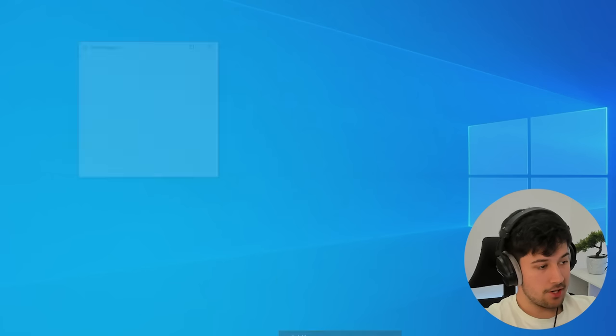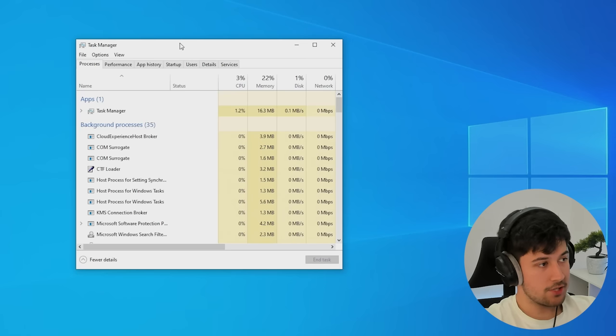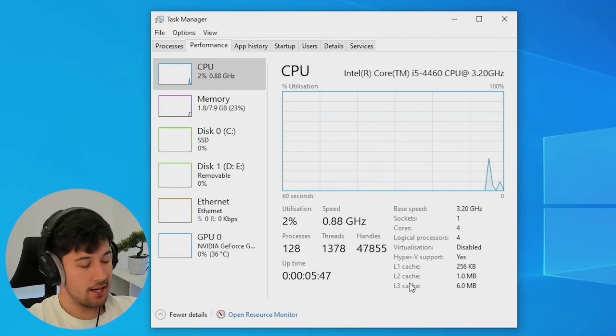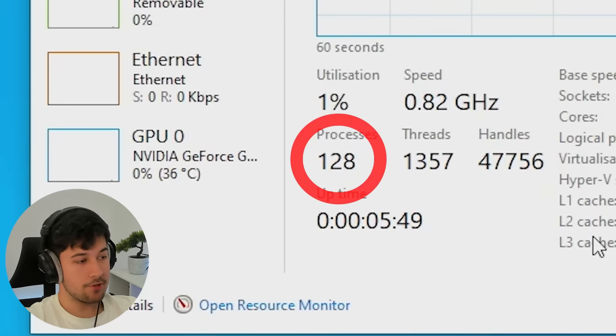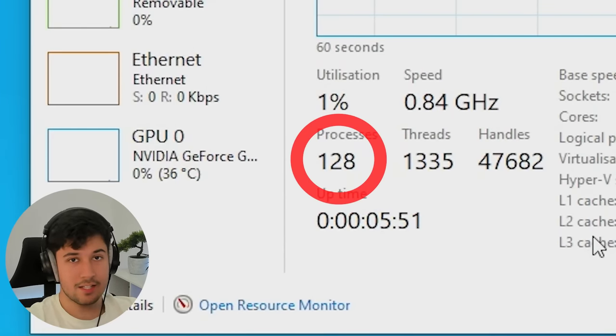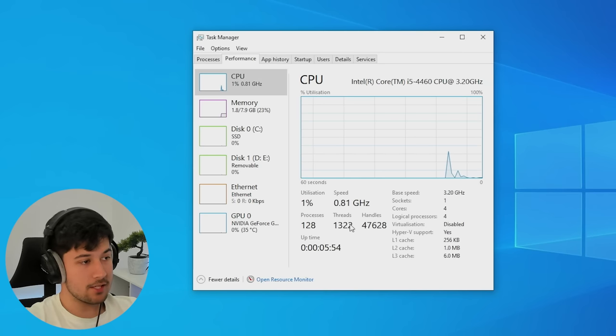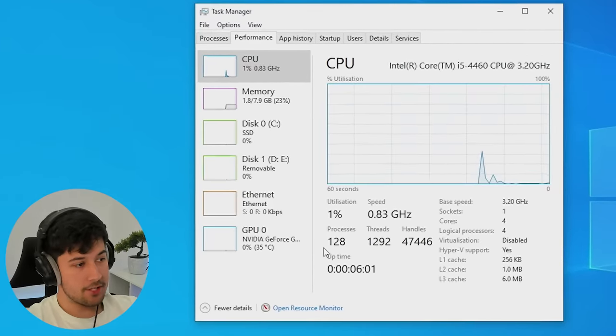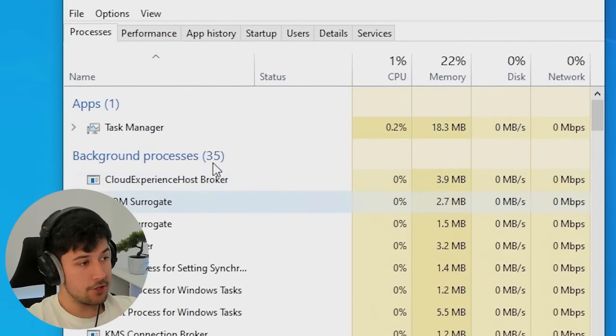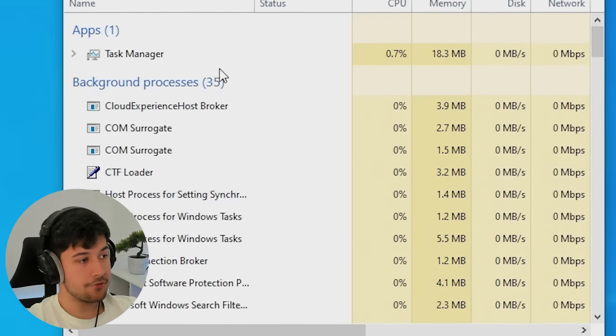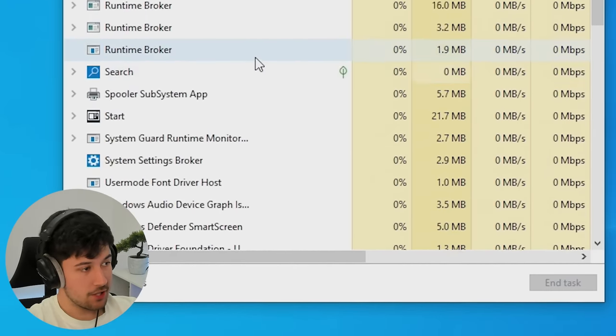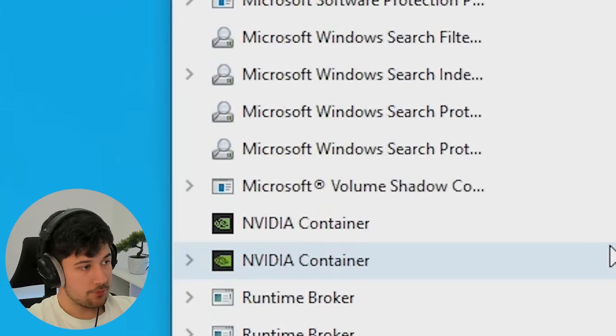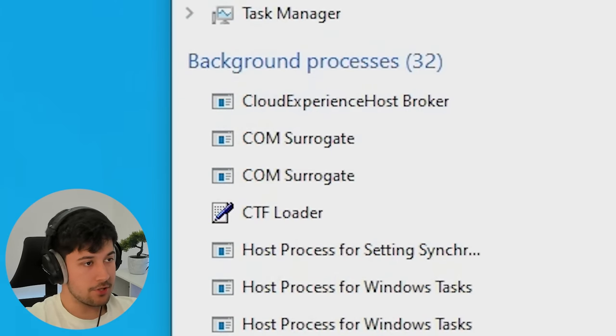Let's look at Task Manager. If we go to performance, we've got 128 processes from a fresh setup. That is quite a lot, more than a custom operating system, but we can reduce that. For a standard version of Windows directly from Microsoft, you can't go wrong - it's pretty good. We've got about 90 Windows processes and 32 background processes, but we can reduce that.